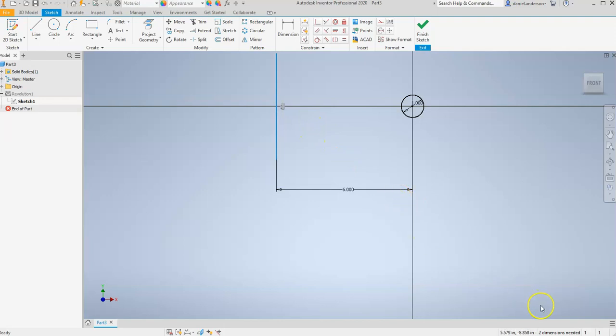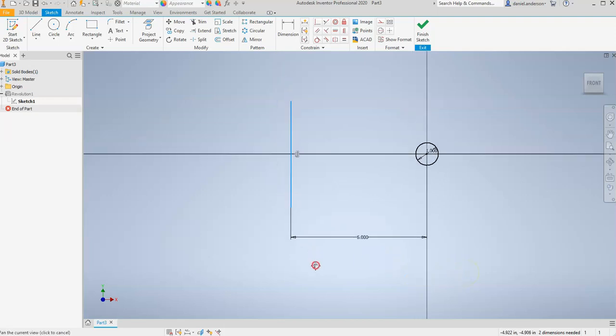So in reality, we don't even need those dimensions, but we're going to go ahead and add them anyway because it's good practice to fully constrain your sketch. And so the first one I'm going to add is the size of this line. So I'm going to go to Dimension.